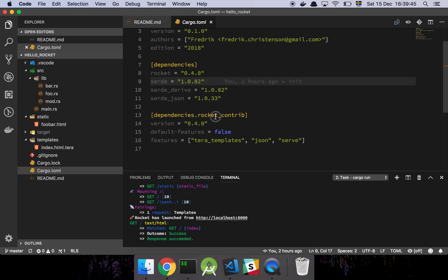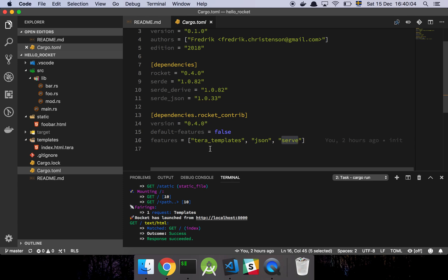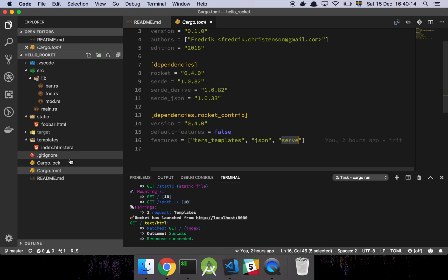And then we are depending on Rocket Contrib, which is basically just a package which contains a bunch of modules that are supplements to Rocket itself, where we have the Tera Template crate, and the JSON crate, and the serve crate. And basically this allows us to do templating, send JSON, and serve up static files.